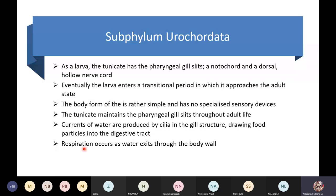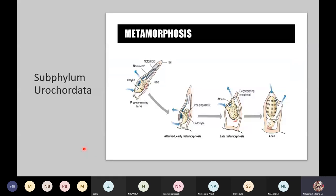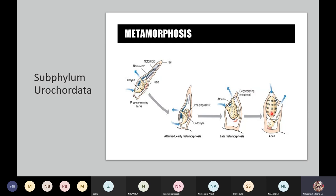The cilia in the gill structure create a current that draws water into the body of the tunicate. This gill is lined with cilia that beat in a rhythmic heap, which creates a current. This current draws in water through the incurrent siphon. Through these slits, food particles are filtered and then sent to the digestive tract, while the water exits through the excurrent siphon.